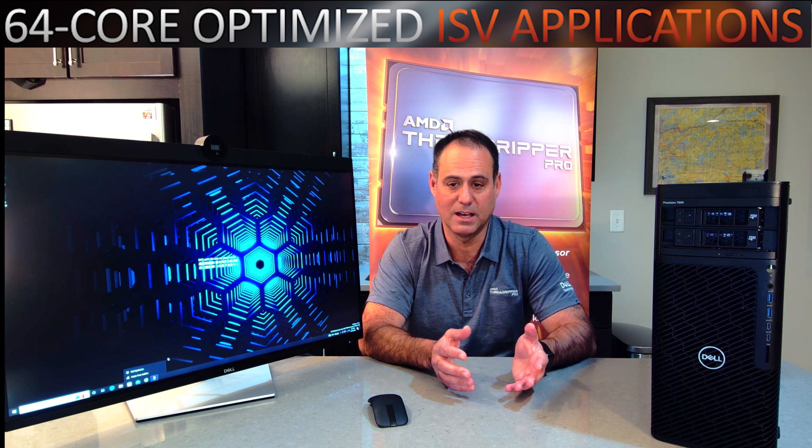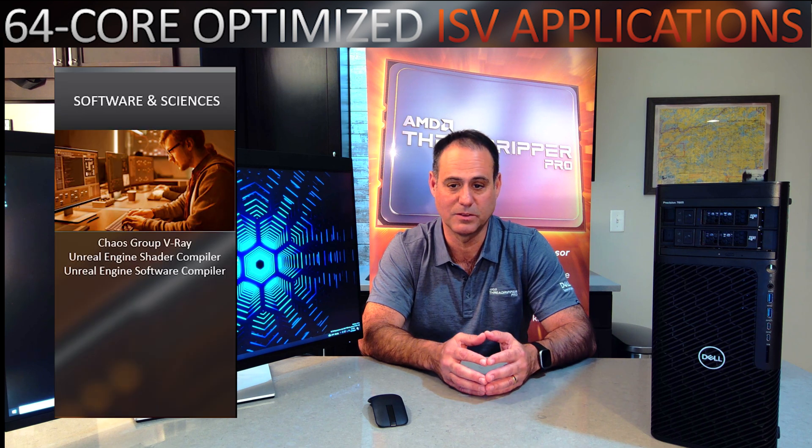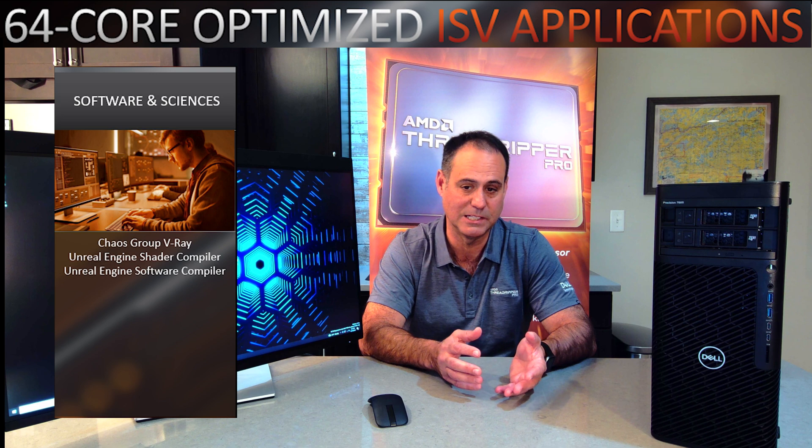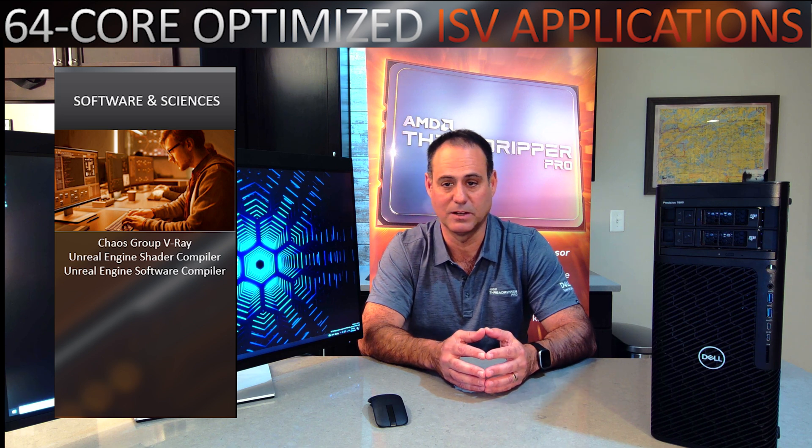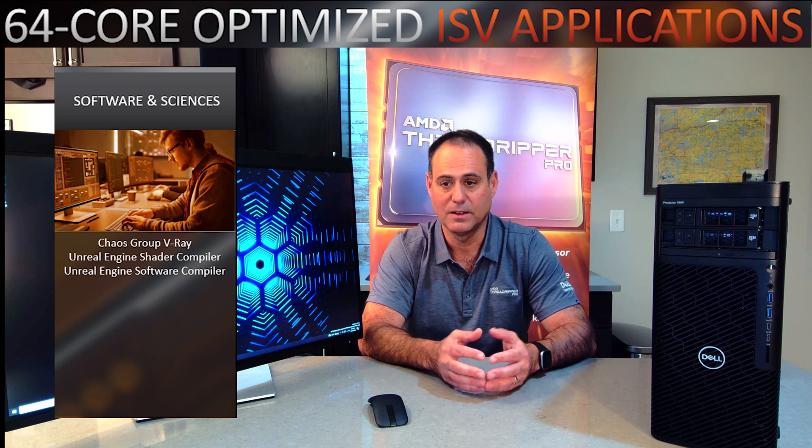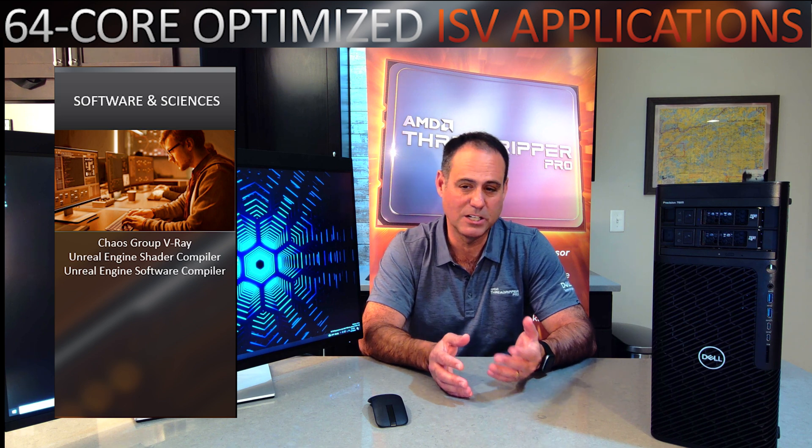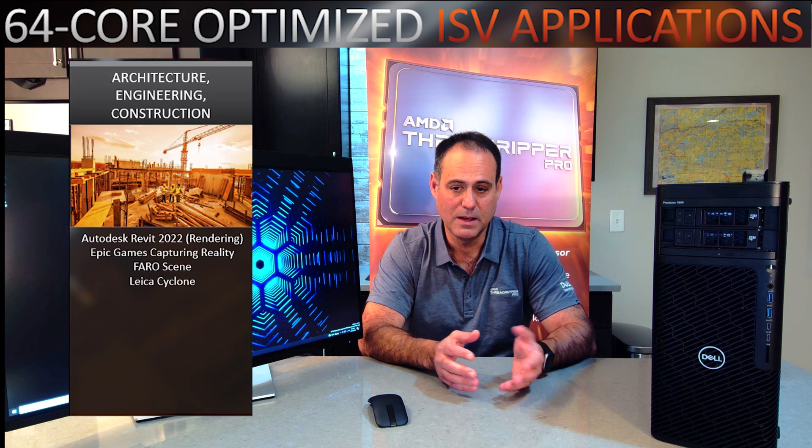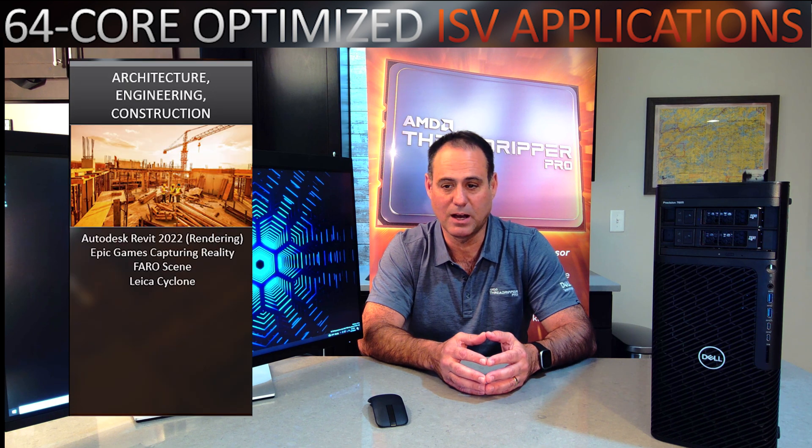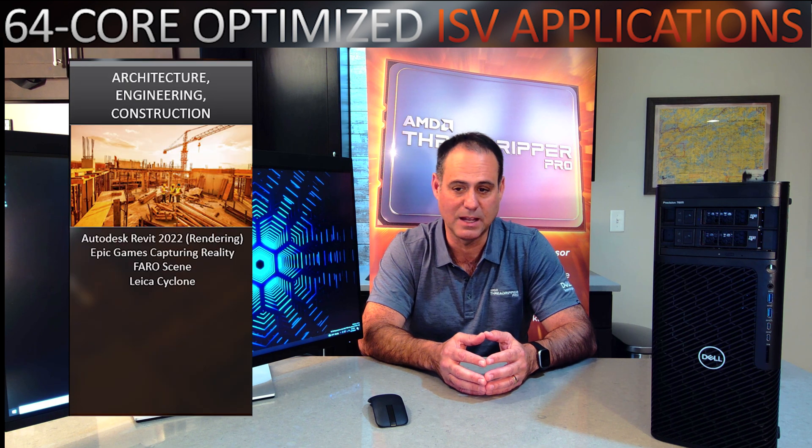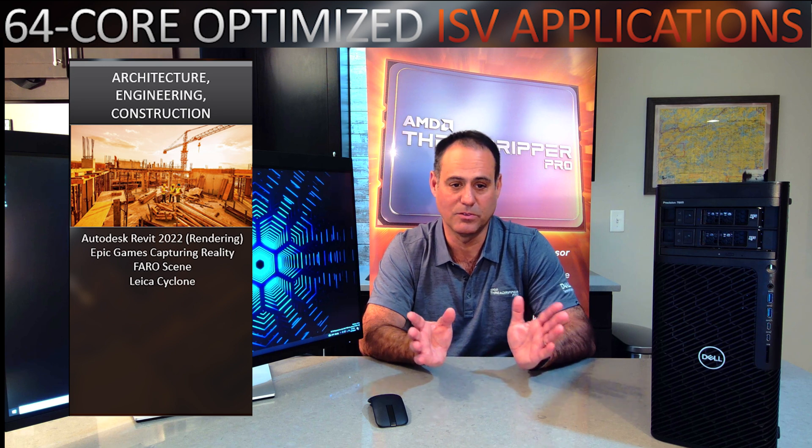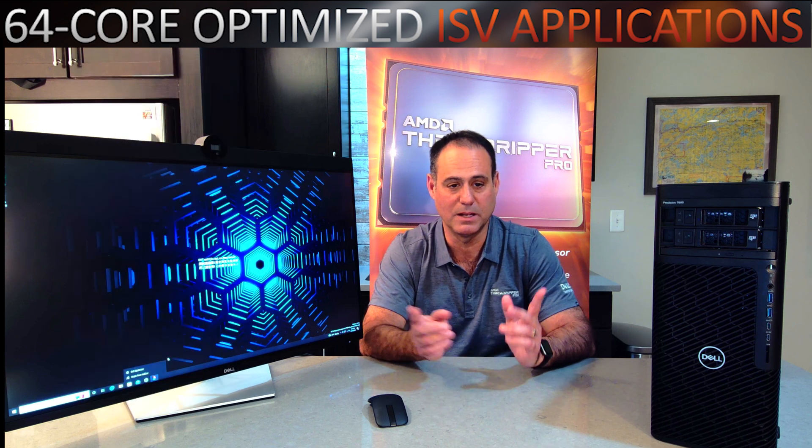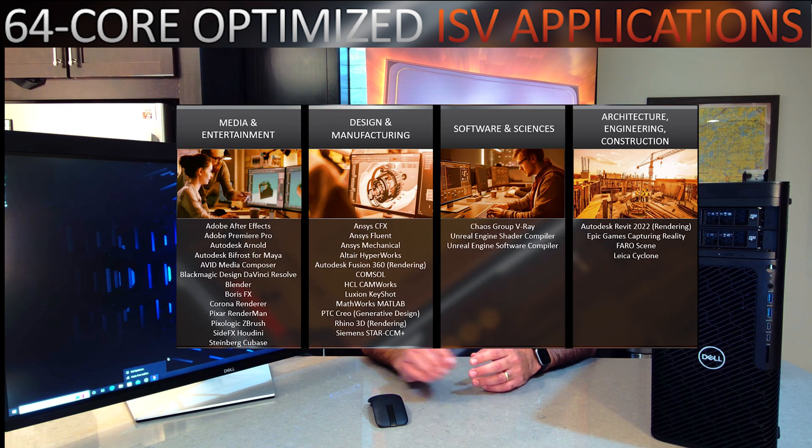Science and software. So if I'm doing things like Unreal Engine or Chaos, again, certified there. The architecture and engineering construction category. We're talking about Autodesk Revit, Epic Games. Those are two great, but here's the whole list that you can see. So those are a few of the applications and the type of users that will be looking for.